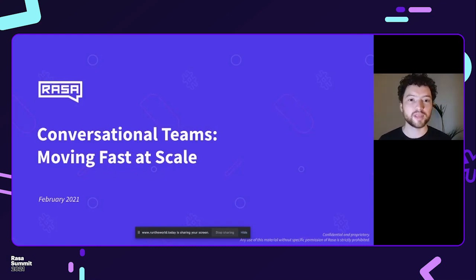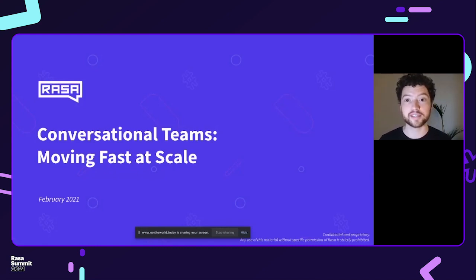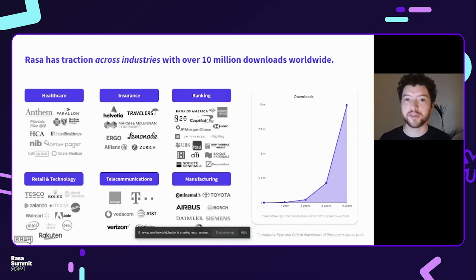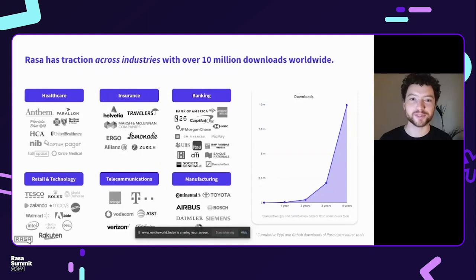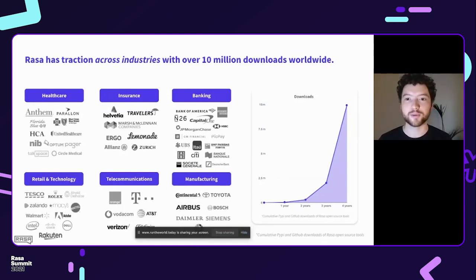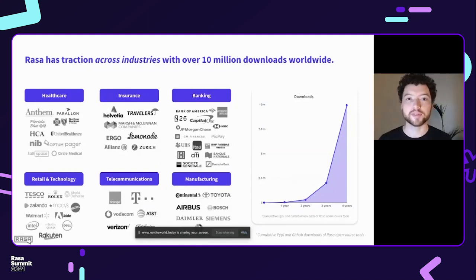The topic will be scale and building conversational AI at scale in a team. I'm assuming if you're here at the Raza Summit, you already know what Raza is. Just one slide by way of introduction — Raza is an open source company.